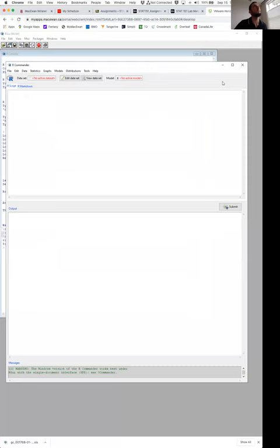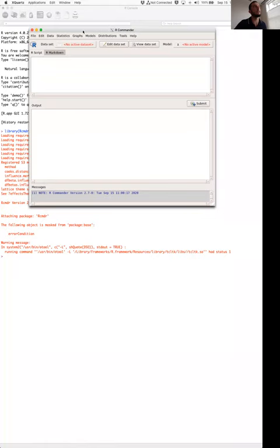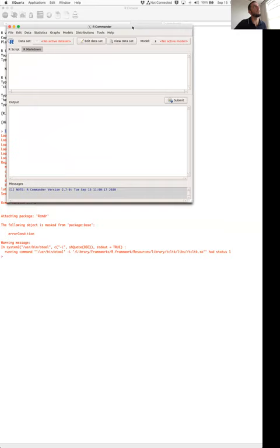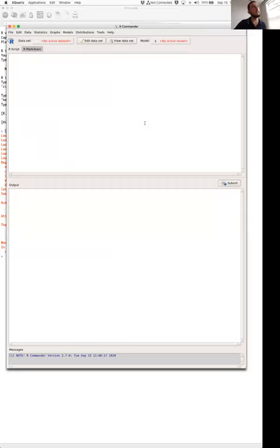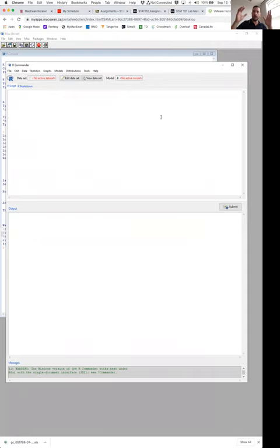If you are using your machine at home with R installed, you can see the setup is exactly the same. Open R, type in 'library(Rcmdr)', and you get the same window. It's just two ways of getting to the same information. So that is R Commander — this is what we're going to be utilizing throughout the semester.